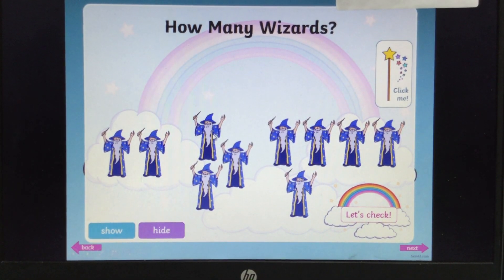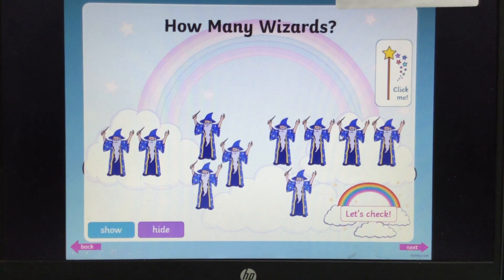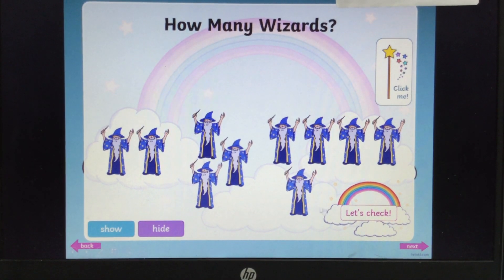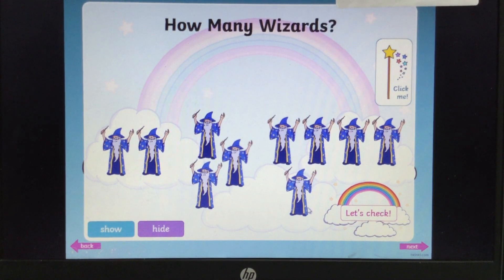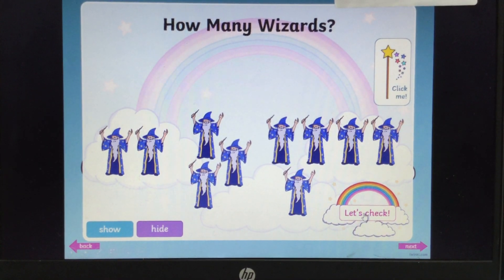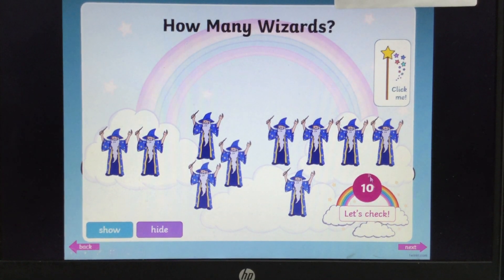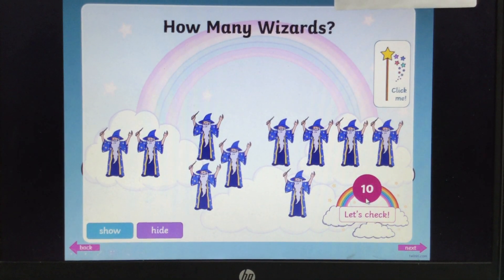Then click back on and count them: 1, 2, 3, 4, 5, 6, 7, 8, 9, 10. Did you estimate right? Check — there's definitely 10. And there's 10.